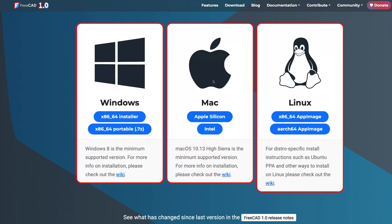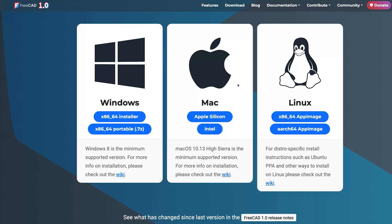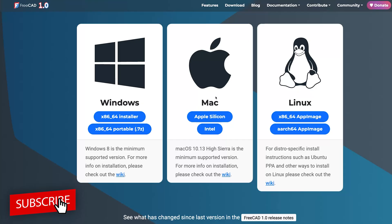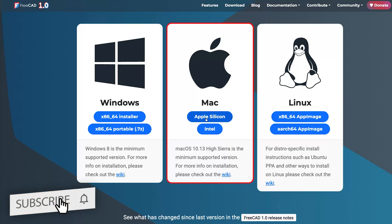Then here you can see we have got these three options which means that not only you can install it for Windows and Mac but also you can install it in Linux.